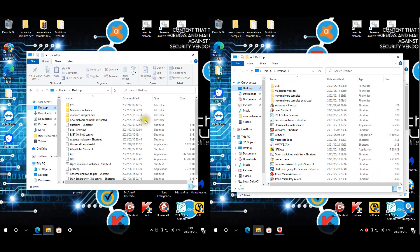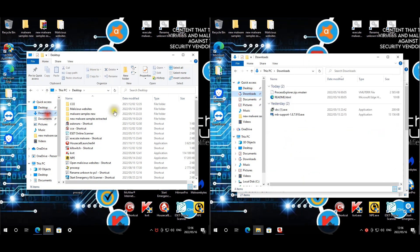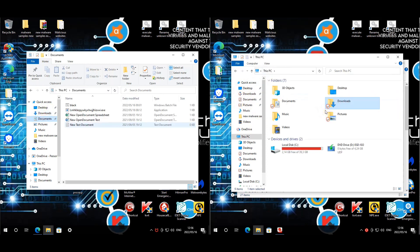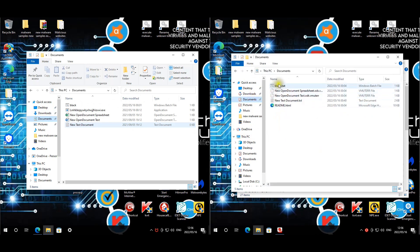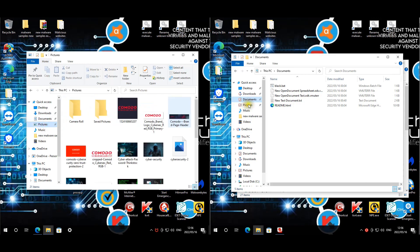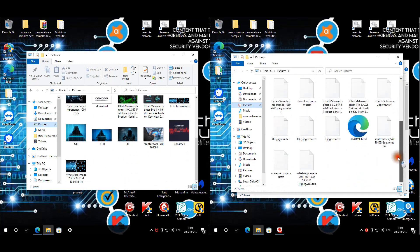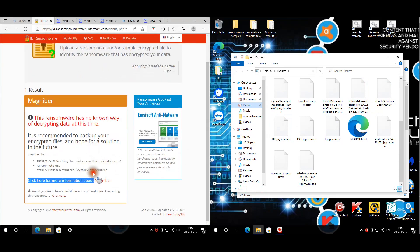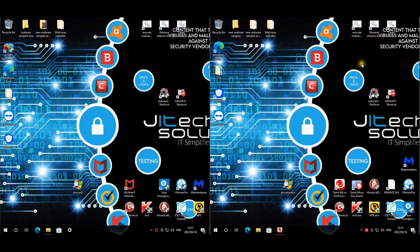Checking files: the desktop appears okay. In the Downloads folder, files have been encrypted by the Magnibor ransomware — the zip file is encrypted and the protected documents folder did not do its job. For McAfee, documents seem fine with only two unnecessary files; pictures look good. Trend Micro's files are infected with the same extension seen on the Malwarebytes machine. One uploaded file is confirmed as Magnibor ransomware.